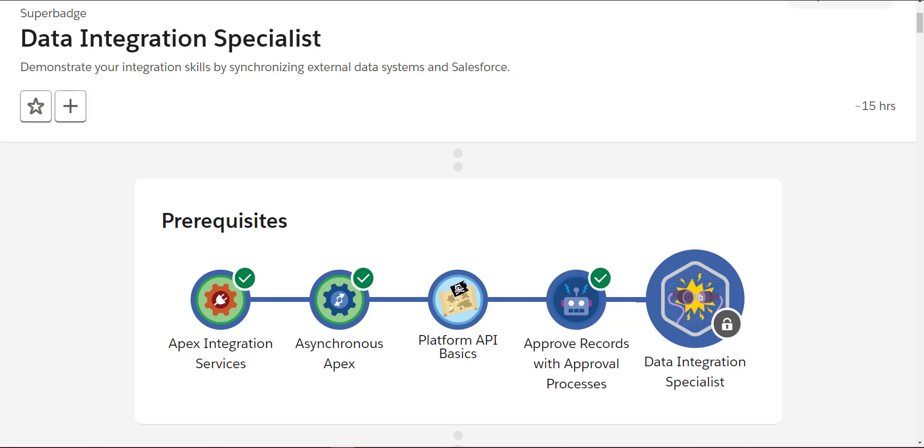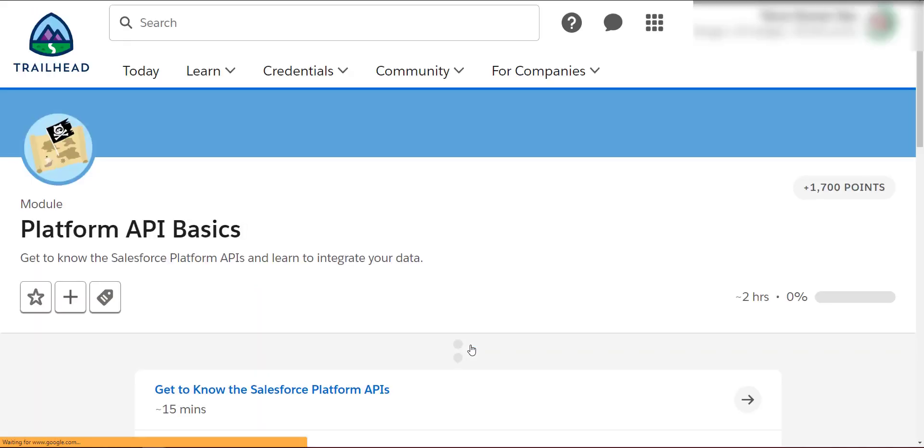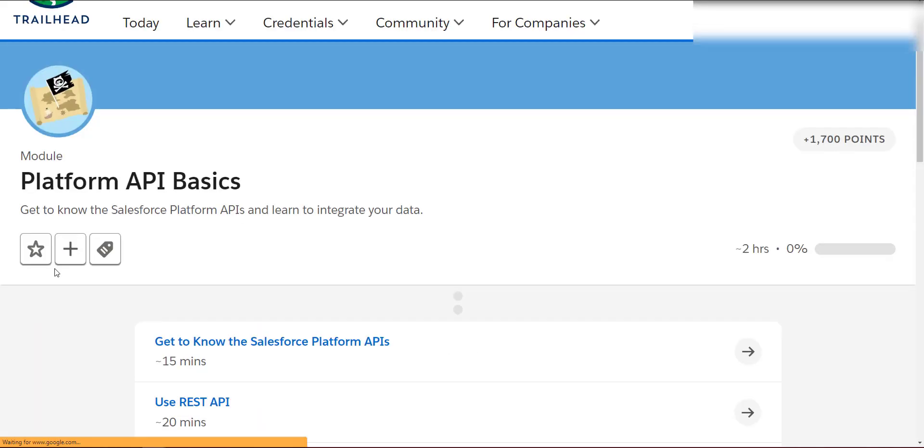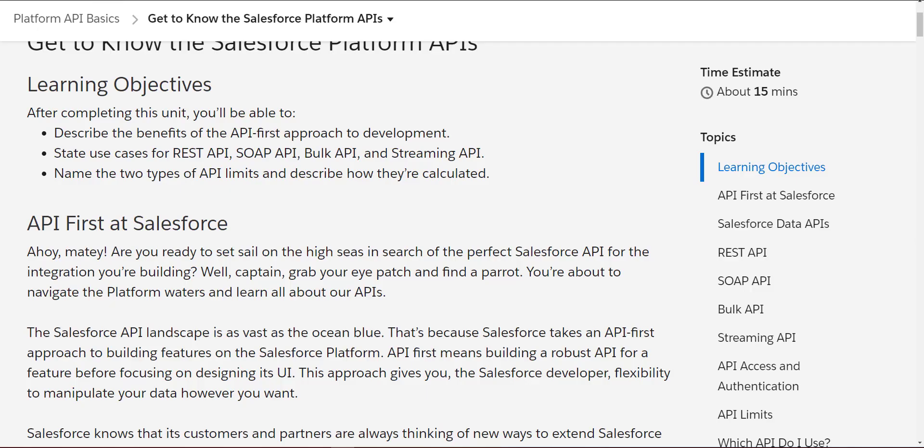Hello friends, don't forget to subscribe to the channel TK Health Tips. Today, as part of the Super Badge Data Integration Specialist, we are going to cover Platform API Basics. We'll get to know the Salesforce platform APIs, see the benefits of an API-first approach, and review use cases for REST API, SOAP API, Bulk API, and Streaming API.